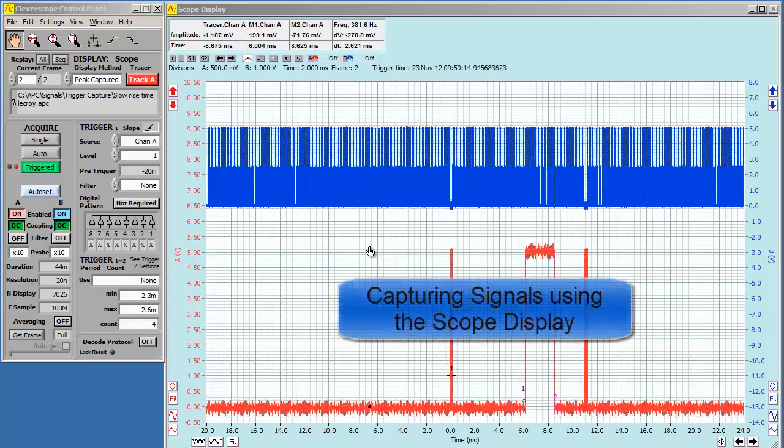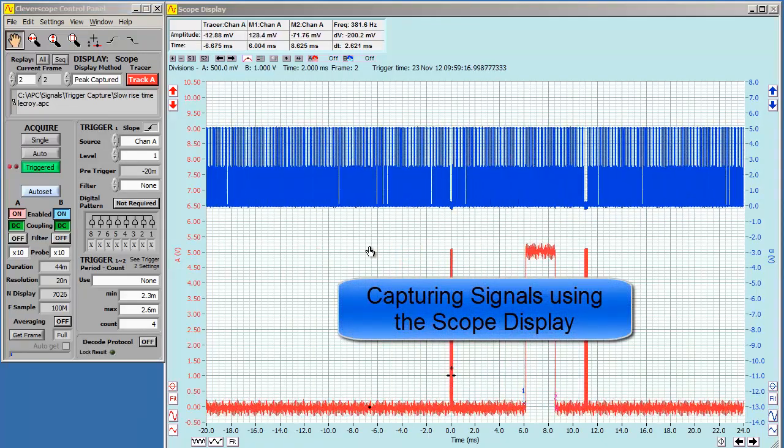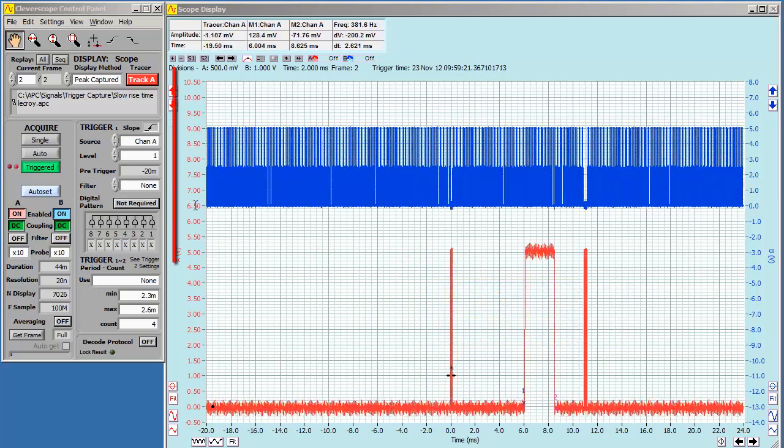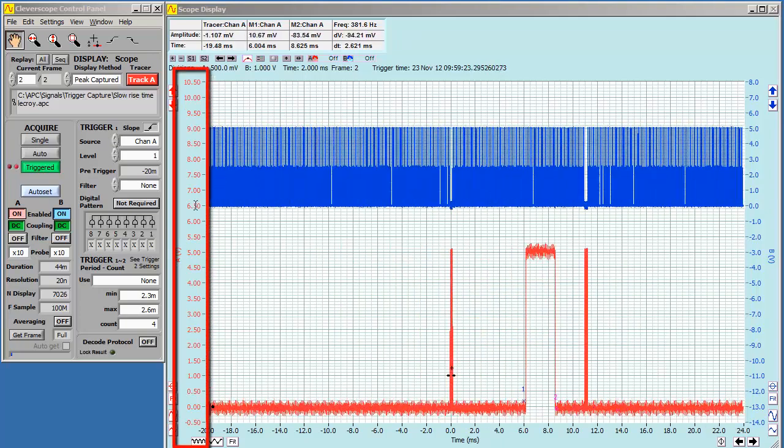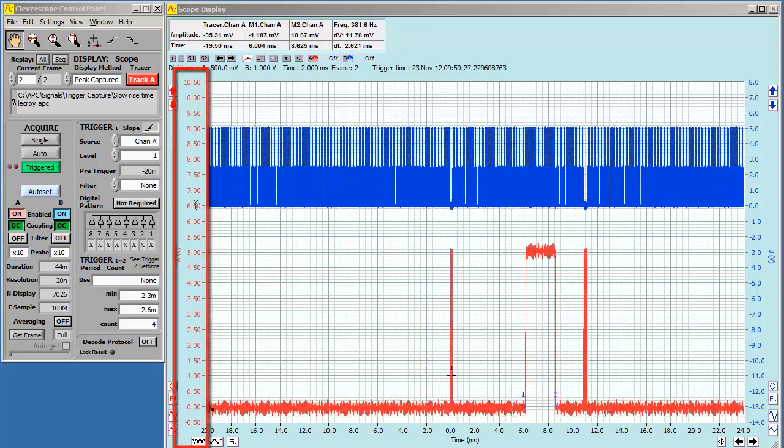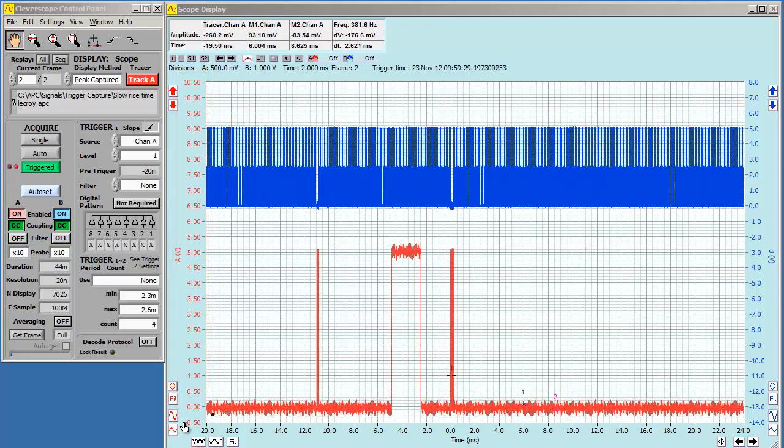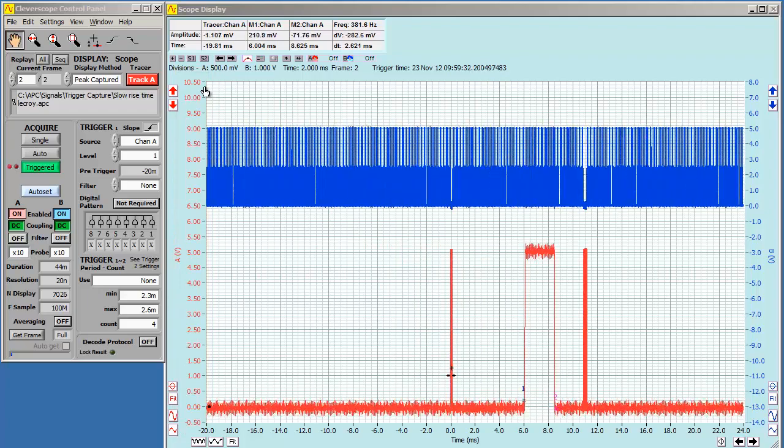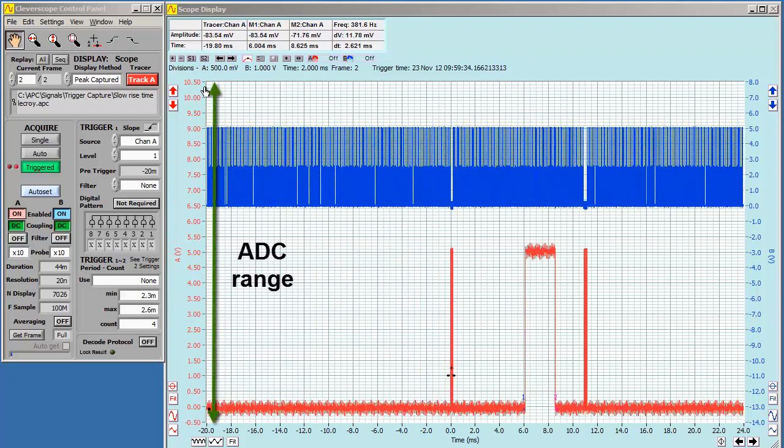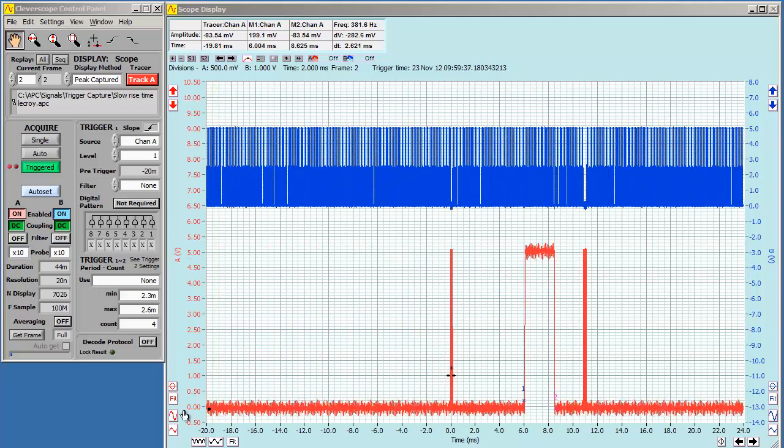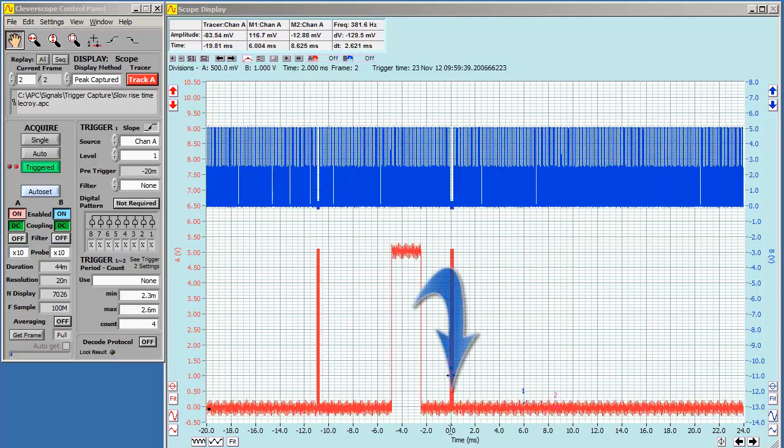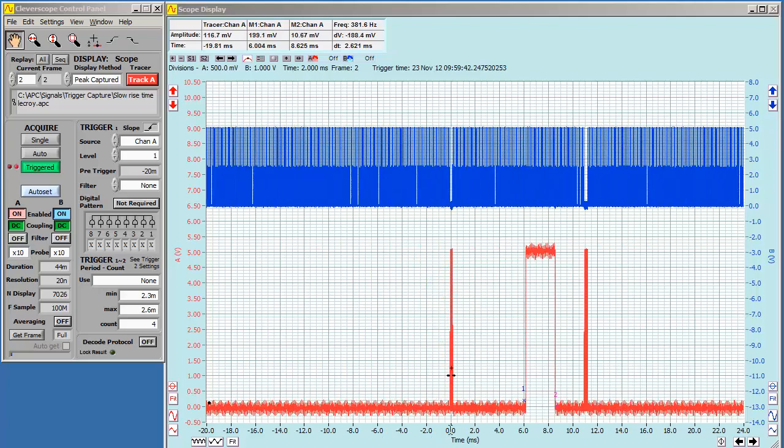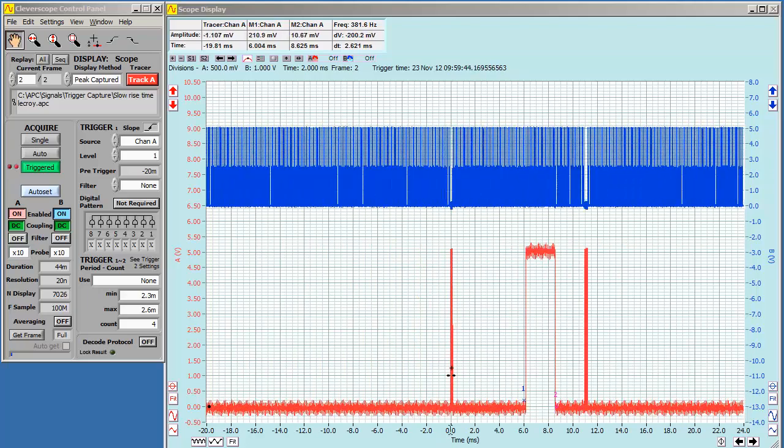We're using the scope display to capture two signals. The channel A axis on the left defines the amplitude range captured, in this case from minus 0.5 volts to plus 10.5 volts. The analog to digital converter always converts just this amplitude range, even when offset from zero. The time axis has zero as the trigger point, and defines the capture period. Anything before the trigger point is pre-trigger.